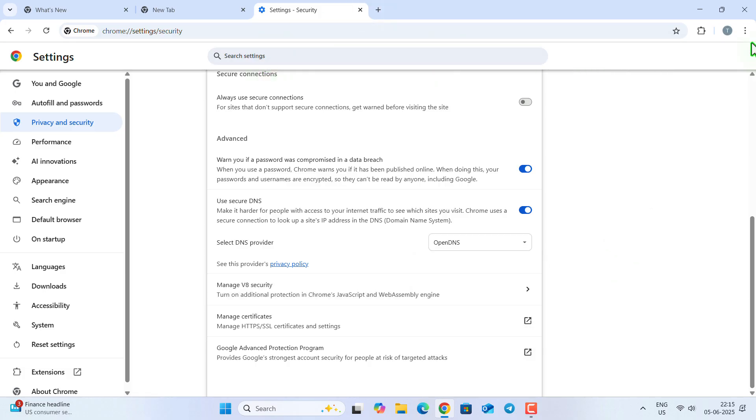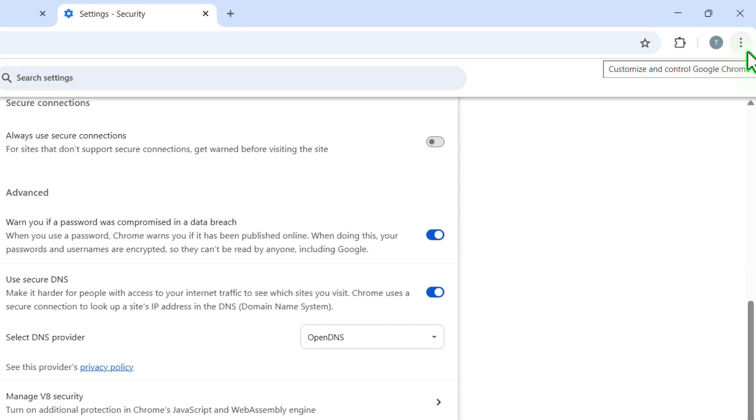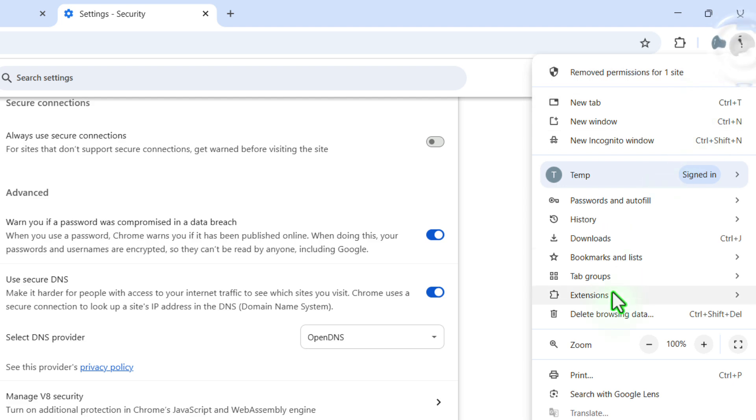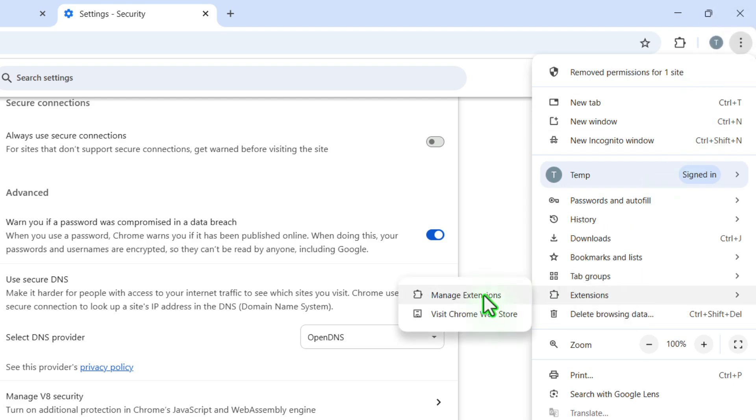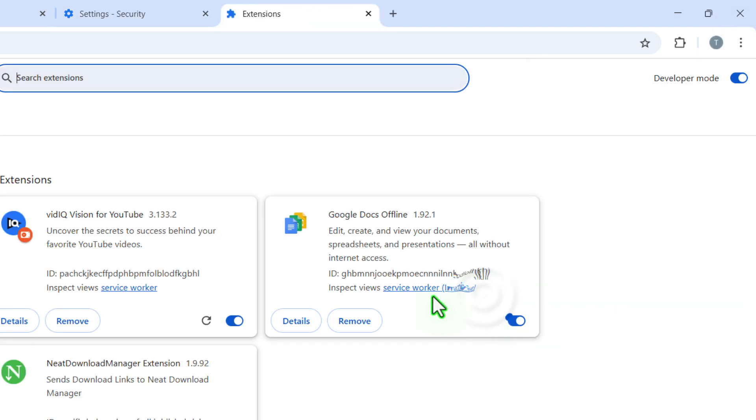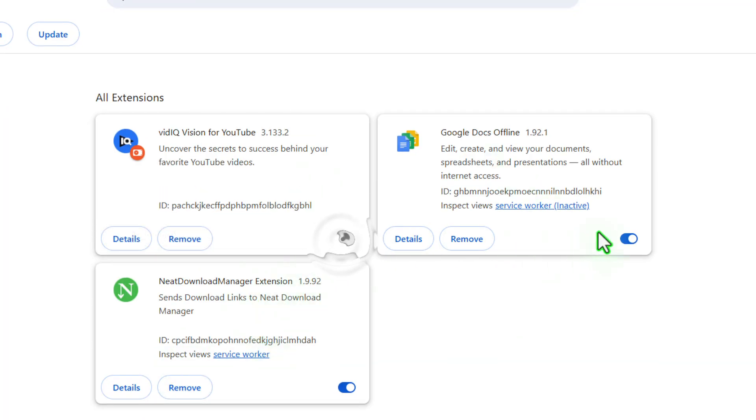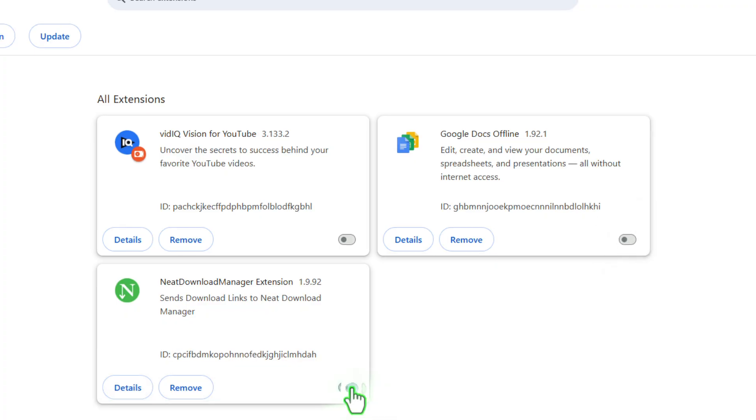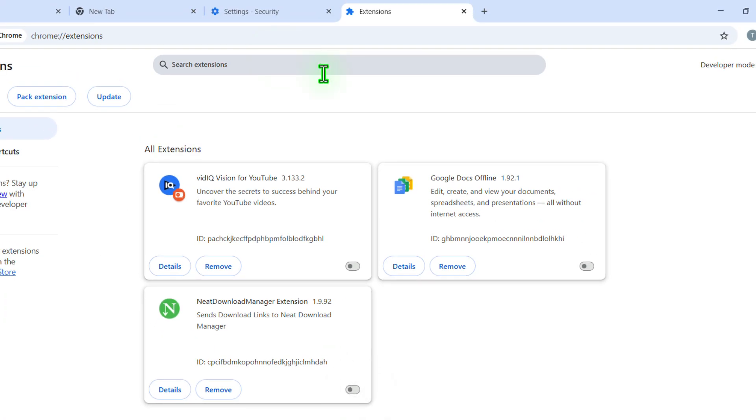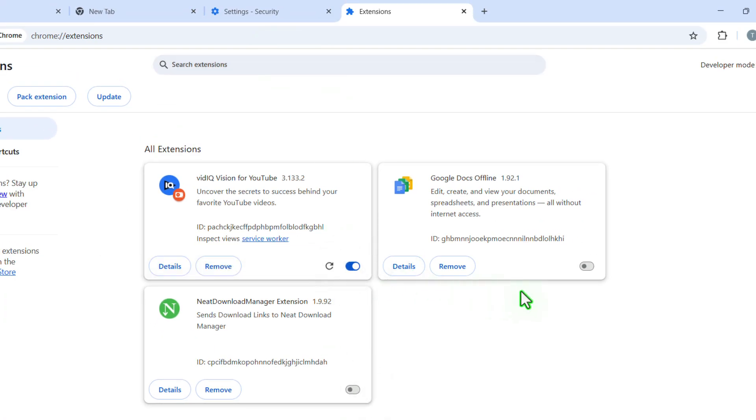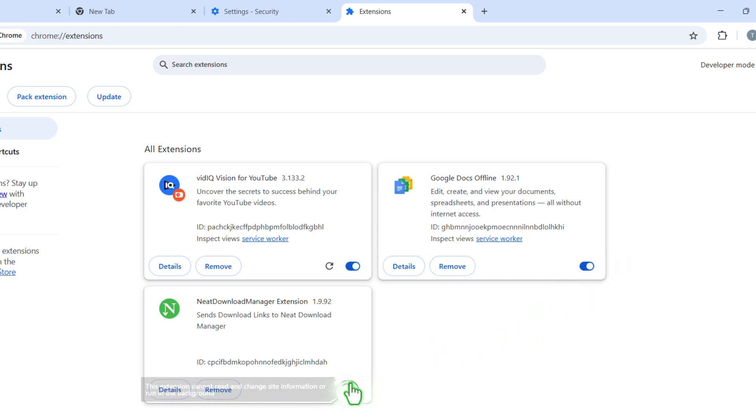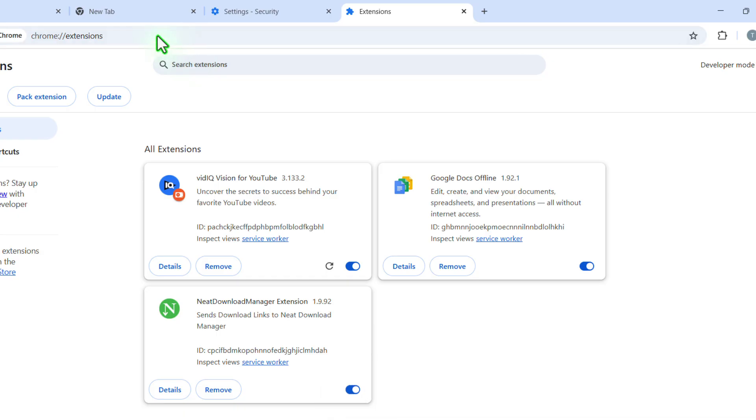If not, go to the extension tab, click on manage extension, and from here see which extension is causing the problem. For that, turn off all the extensions that you are currently having and then see if the problem is fixed or not. If fixed, then turn all the extensions one by one and see which one is causing the problem. Once you find that, you can delete the extension by clicking the remove button.